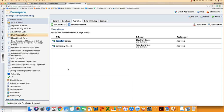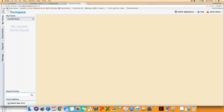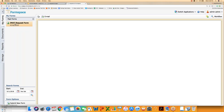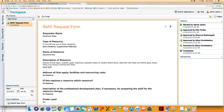A question came in: doesn't the requester get a notification when the form is approved? They don't get an email notification — they get notified in their My Forms section, where it shows up as completed and they can view the workflow. But if you want them to receive an actual email, then you add them as a notification step in the workflow.